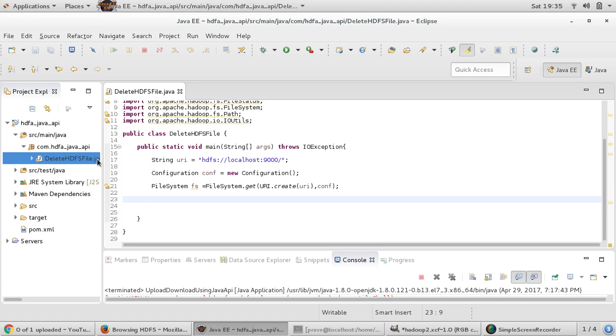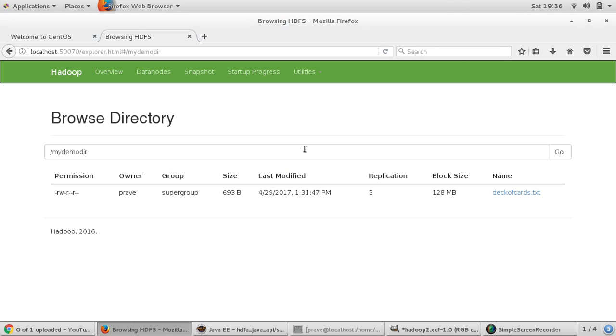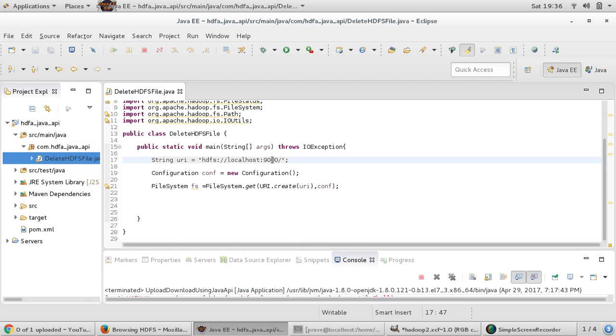Same way I created one simple class and I named it delete HDFS file. In main method we are taking one URI. This URI will be providing the address, the path of HDFS. This should be the path and the file which you want to delete, you should give that path.